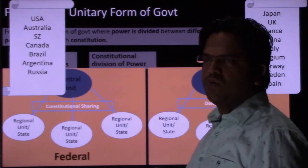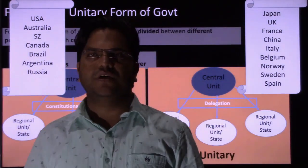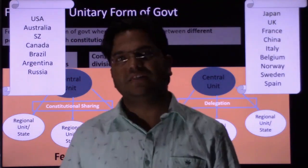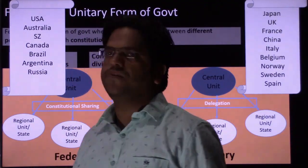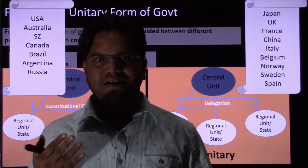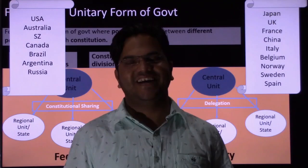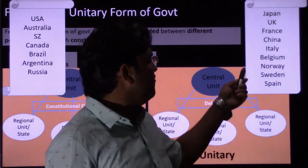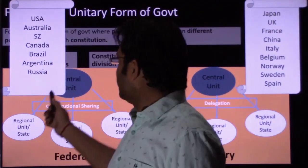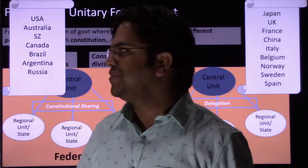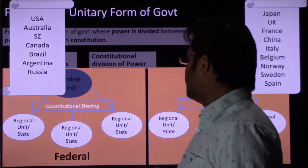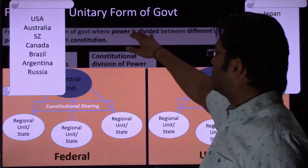Countries with a federal form of government include the United States of America, Australia, Switzerland, India, Argentina, Brazil, and Russia which claims to be federal. Countries following unitary form of government include Japan, the United Kingdom, France, China, Italy, Norway, and Spain — most European nations. Russia, although partly European, claims to be federal. That covers the key difference between federal and unitary forms of government.